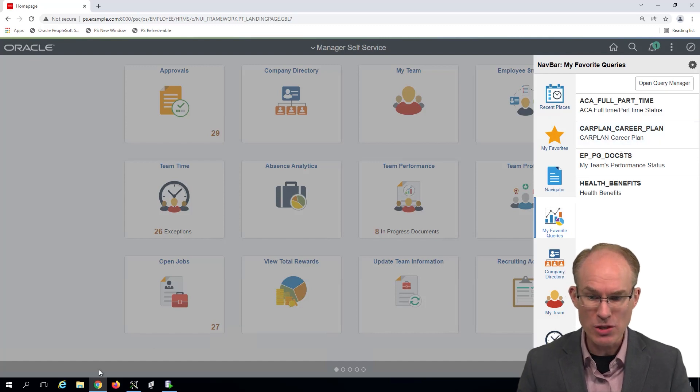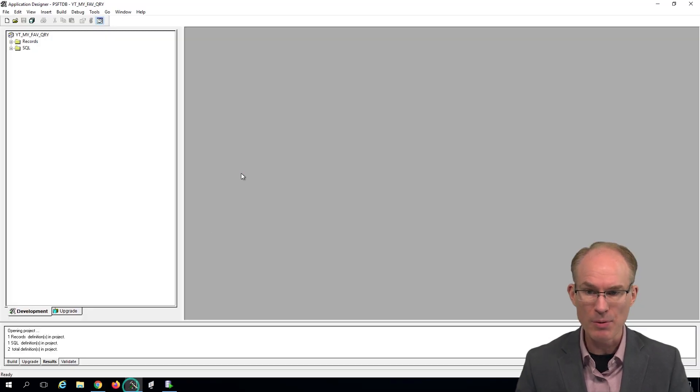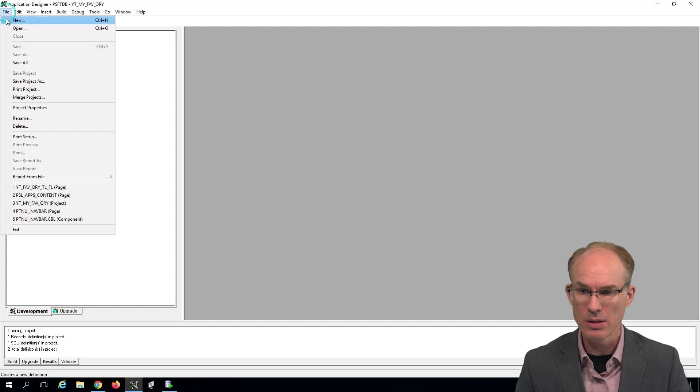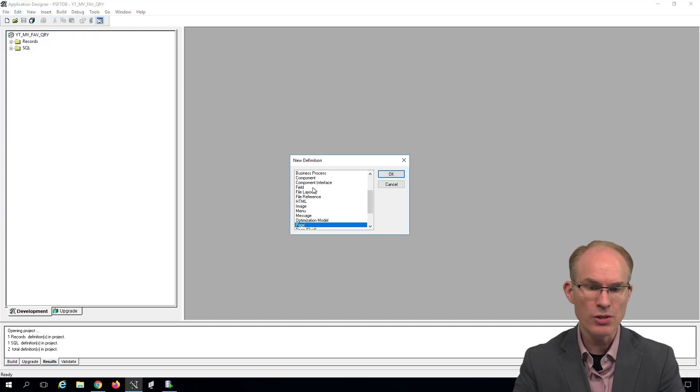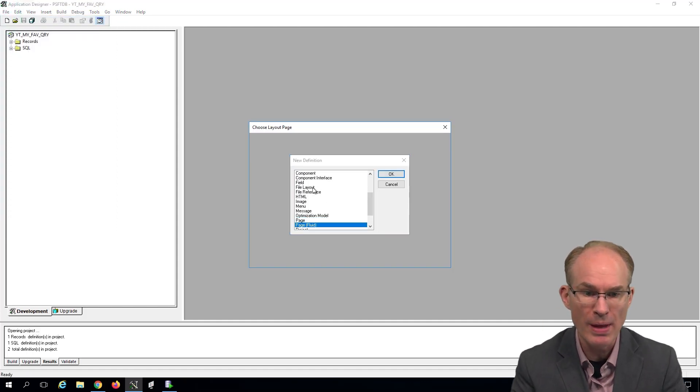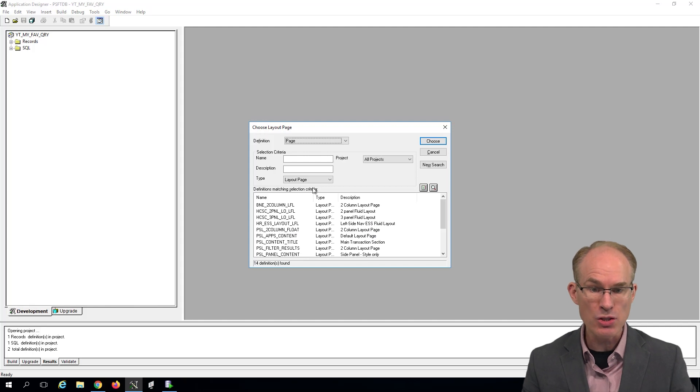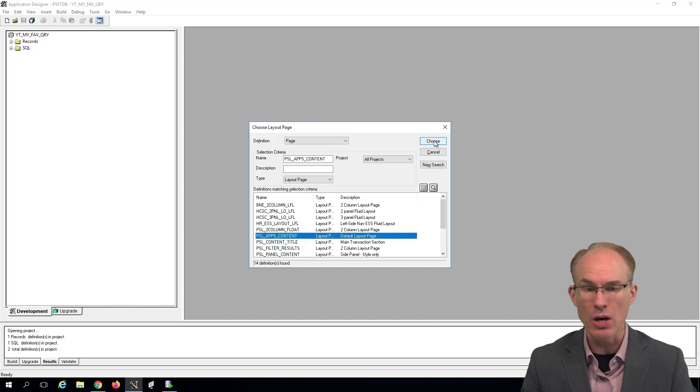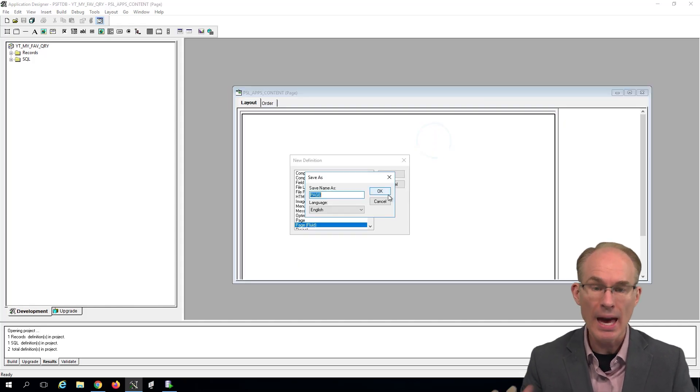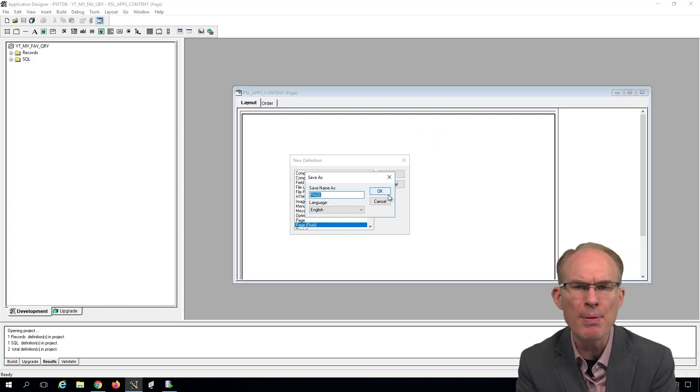So in Application Designer, I'm going to create a new File, New, Page, and I'll choose parens Fluid because this is going to be a Fluid solution. And it asks us what layout to choose. I'll choose PSL Apps Content and then give it a name.